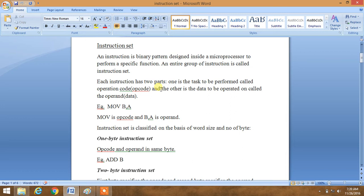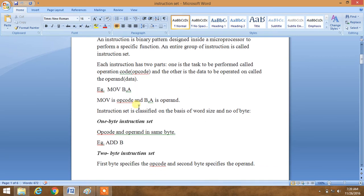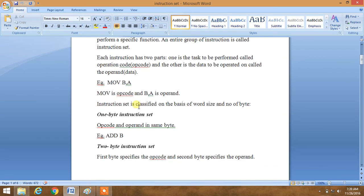This is also a basic concept of a computer. Basically, an instruction set has two parts: one is the task to be performed, called operation code, also known as opcode, and the other is data to be operated on, called operand. So you can see here MOV is the opcode and B comma A is the operand. The combination of opcode and operand is called an instruction set.